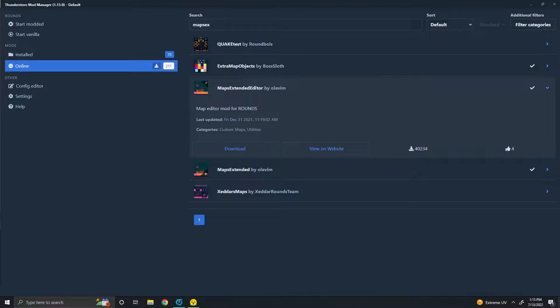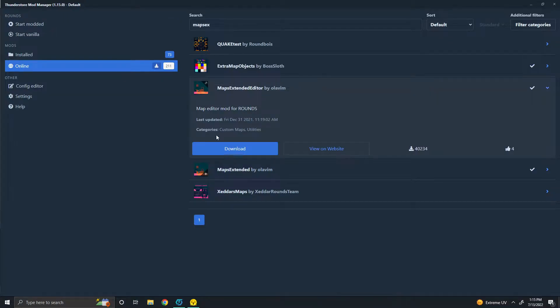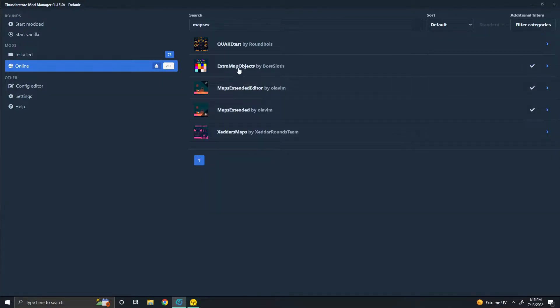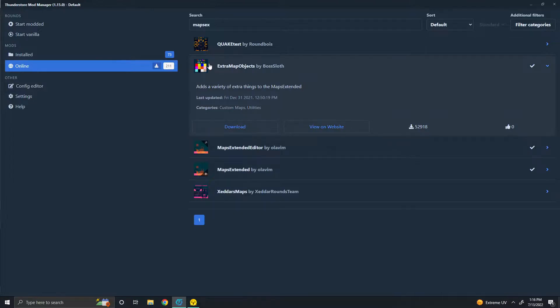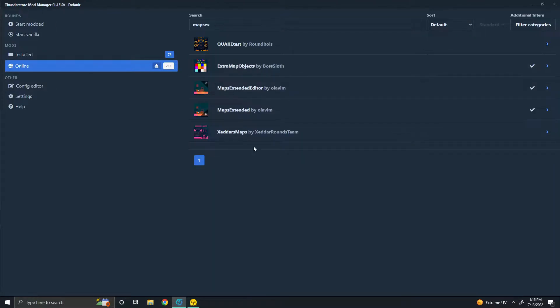Vanilla Rounds doesn't have a map editor, so you're going to have to get this thing called ThunderStory. It's a mod manager. Once you get it, search Maps Extended Editor and get this mod right here. If you want some extra objects for it, you can do that - Extra Map Objects. I think there are a few other mods that add their own objects.